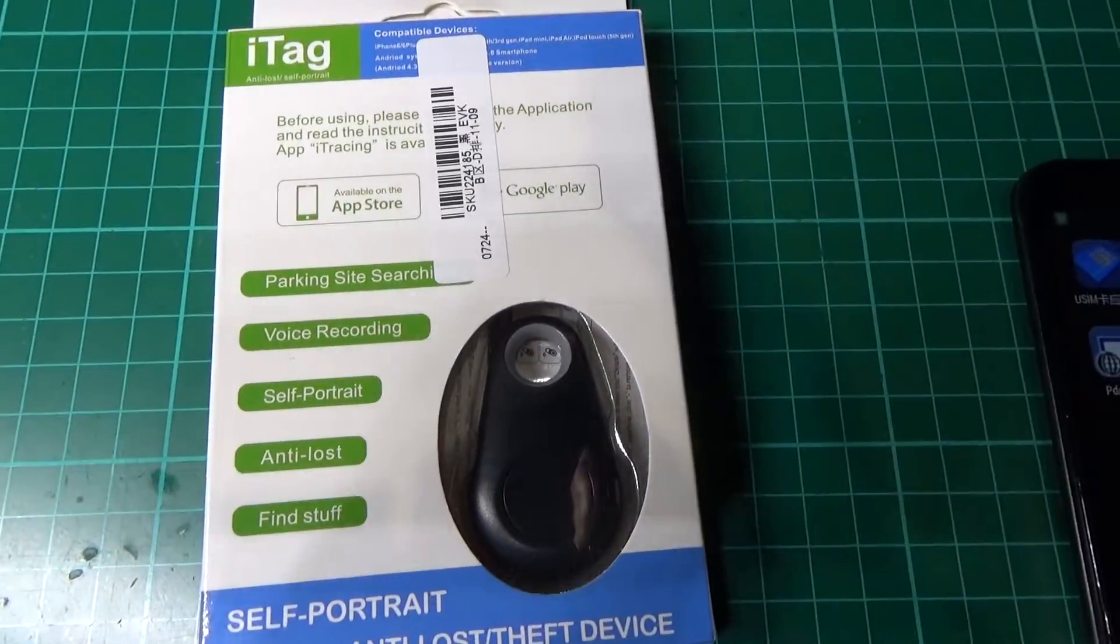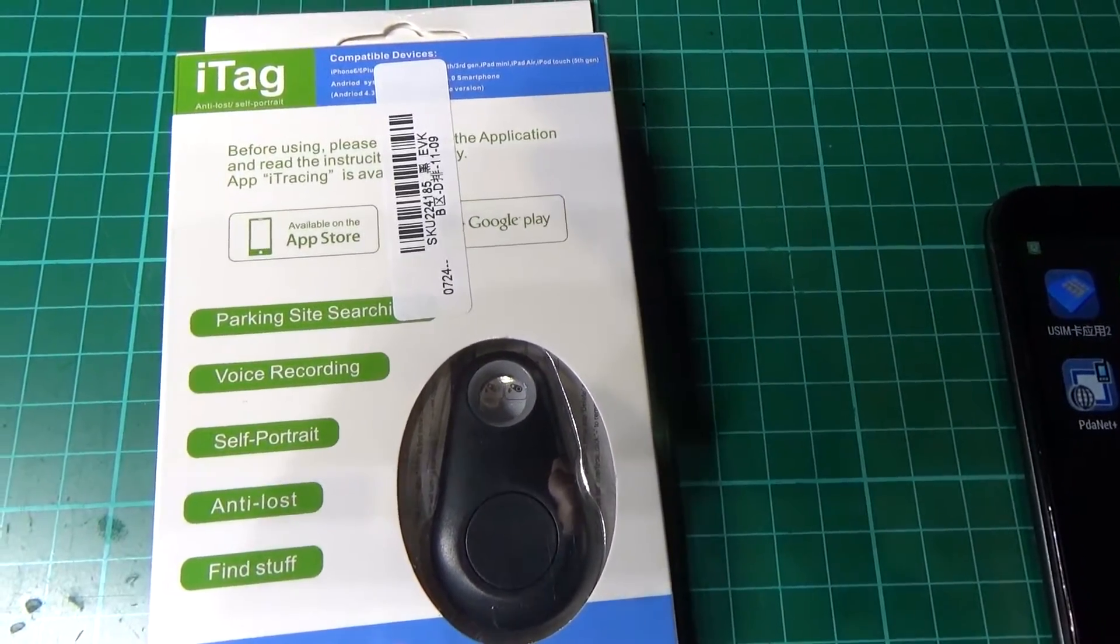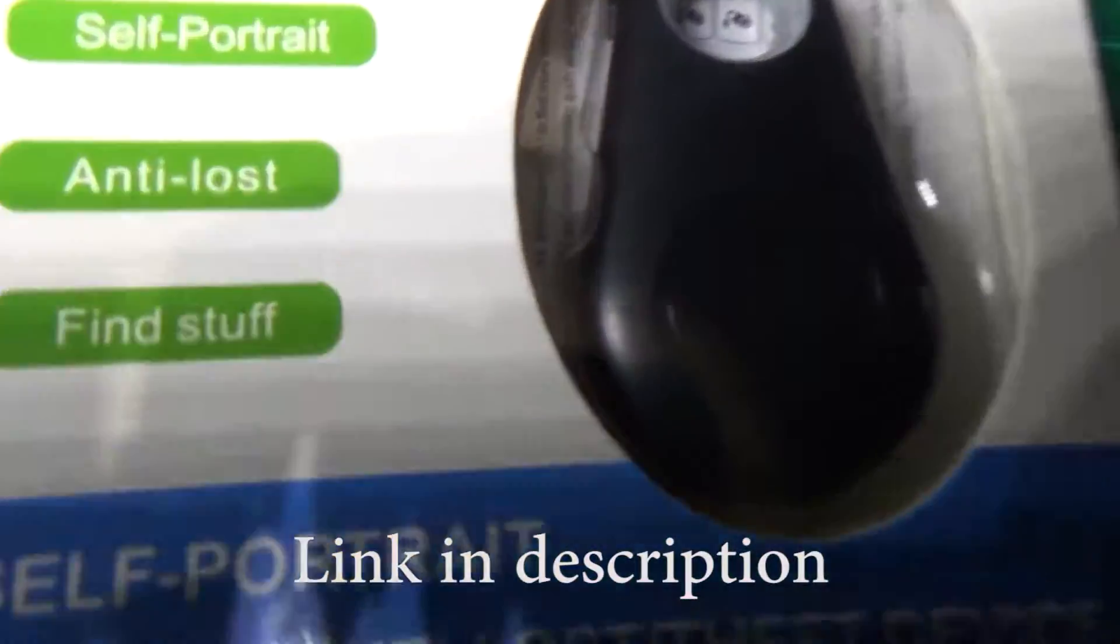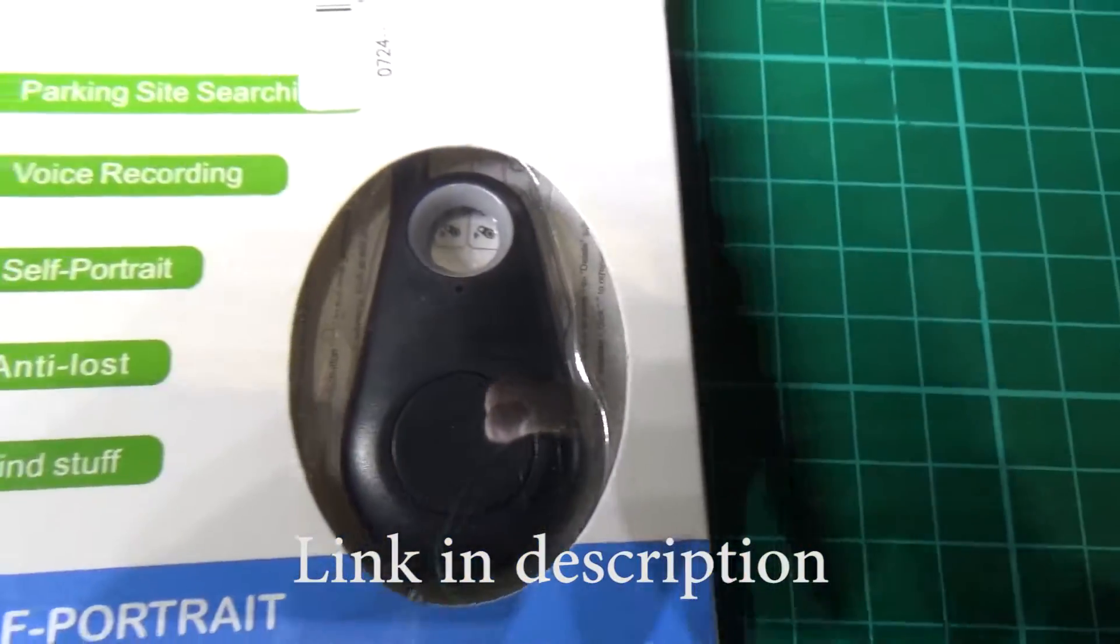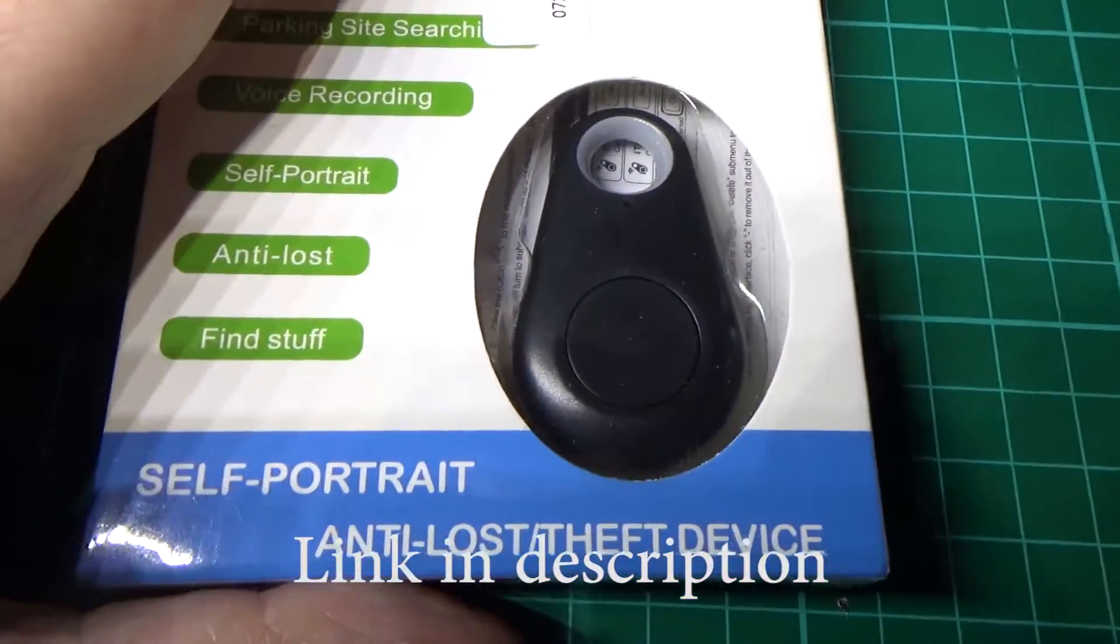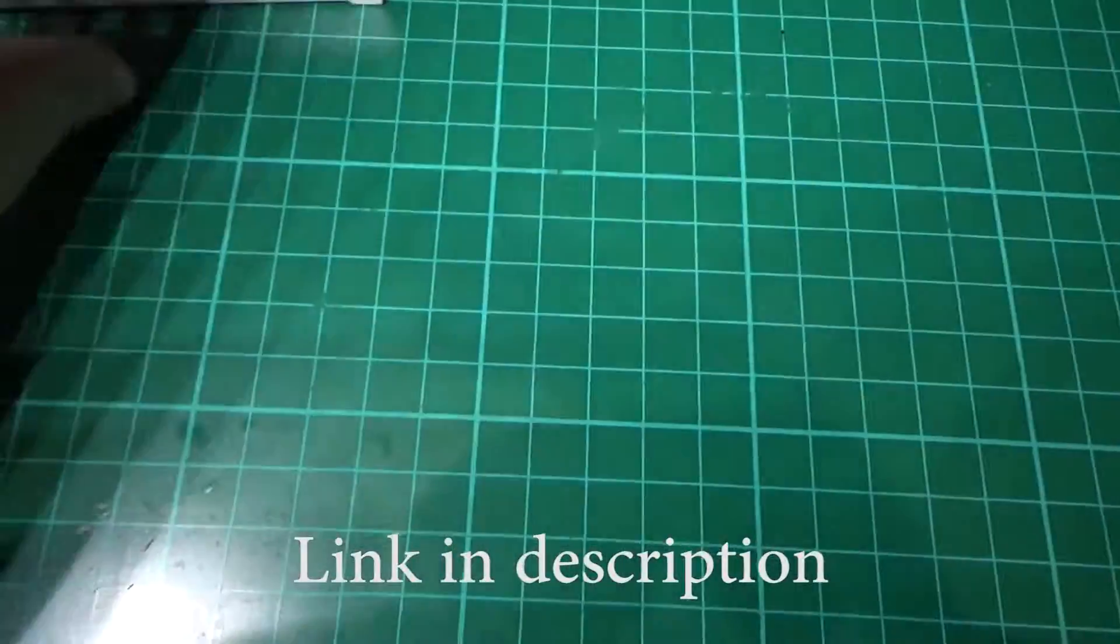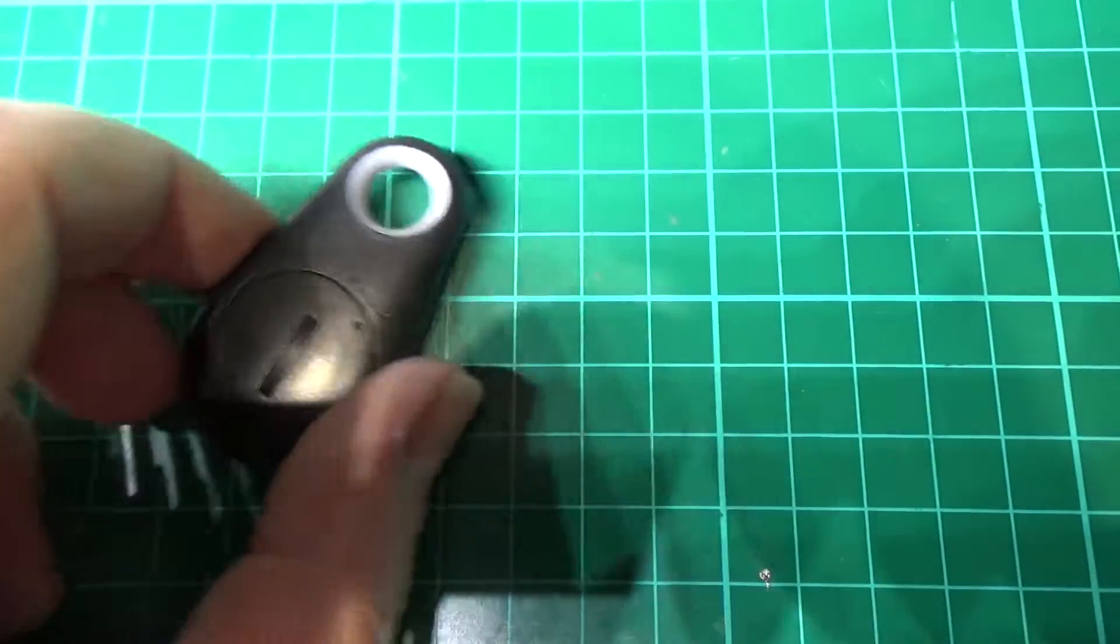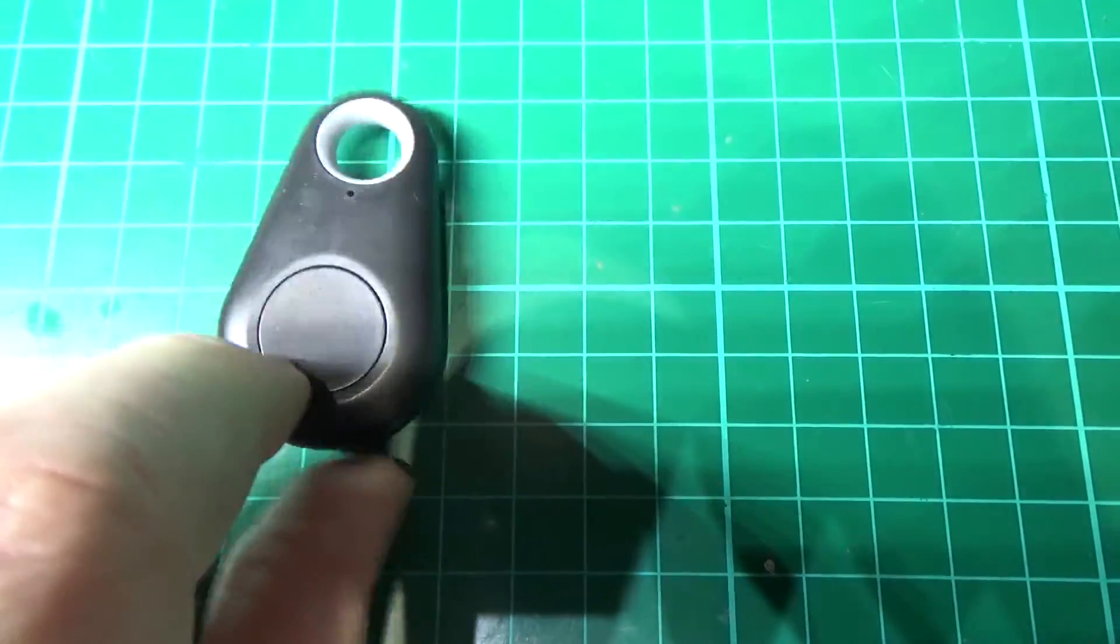I found these things on banggood.com. They're a self-portrait device according to the packaging. They're basically a Bluetooth device, a keyring with a standard CR2032 battery in it.